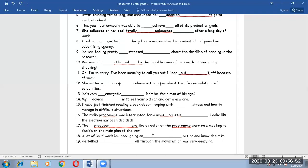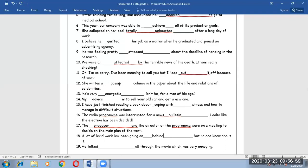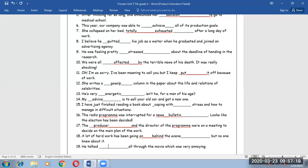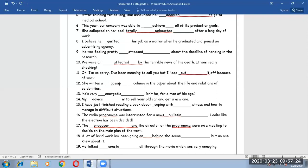Number 19. He talked all through the movie which was very annoying. He talked constantly.